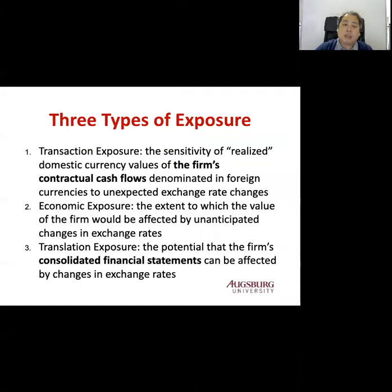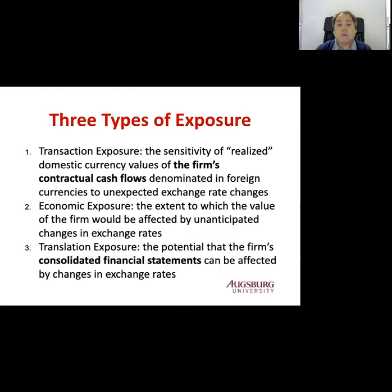Chapters 8, 9, and 10 talk about three different types of exposure. Starting with transaction exposure: transaction exposure is the sensitivity of realized domestic currency value of the firm's contractual cash flows denominated in foreign currencies to unexpected exchange rate changes. So if the exchange rate changes, the firm may have different cash flows from their contracts because they need to convert the foreign currency to the domestic currency. Chapter 8 mainly talks about this transaction exposure.